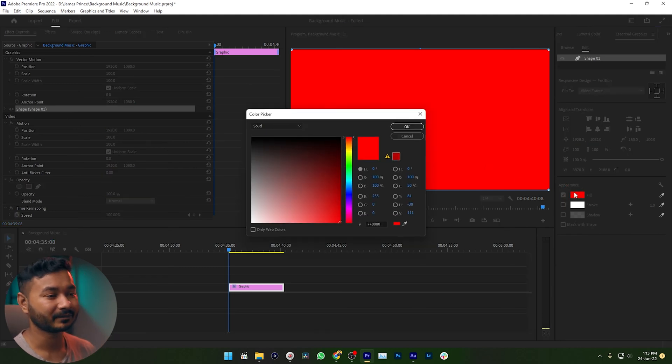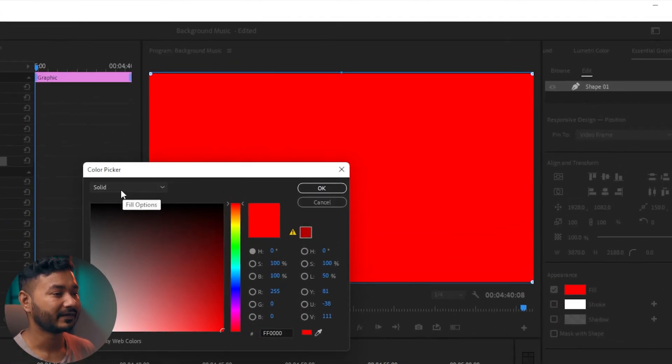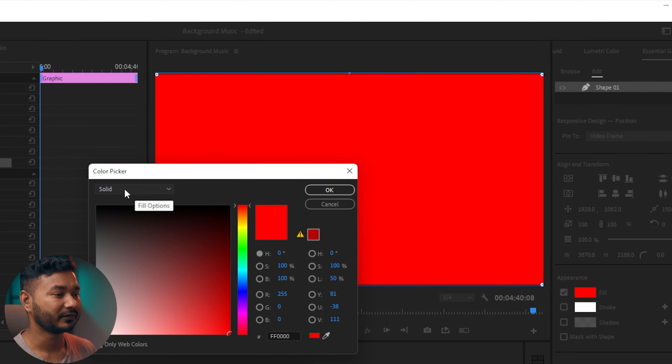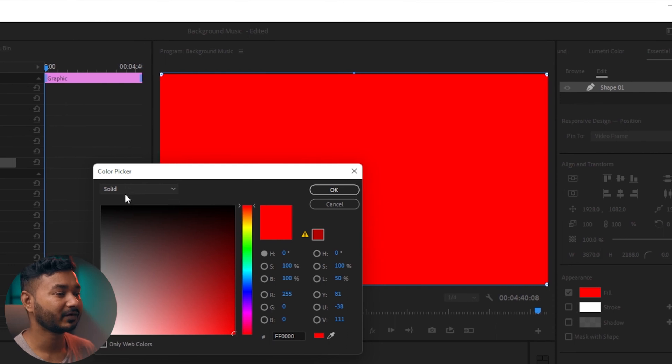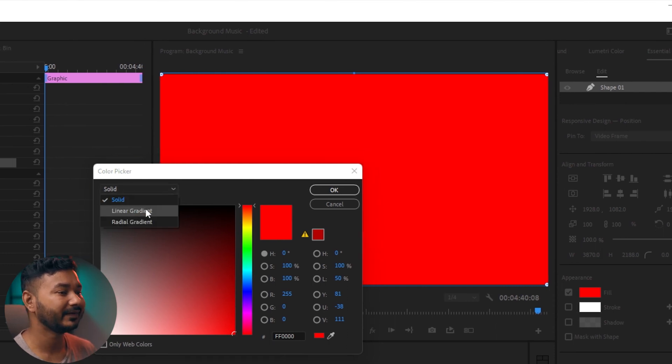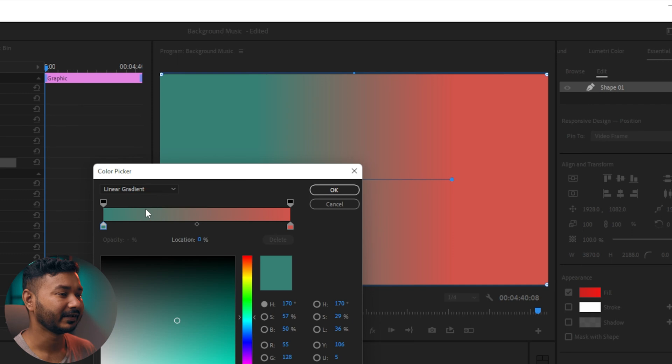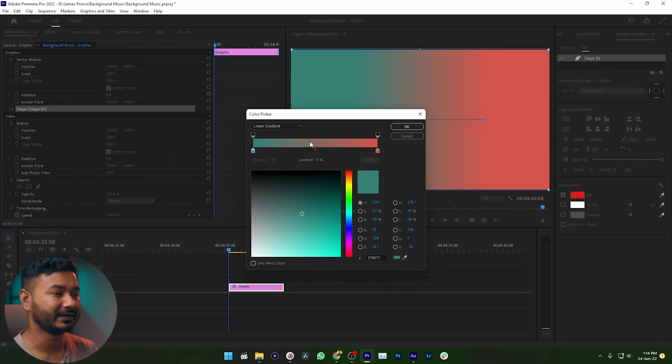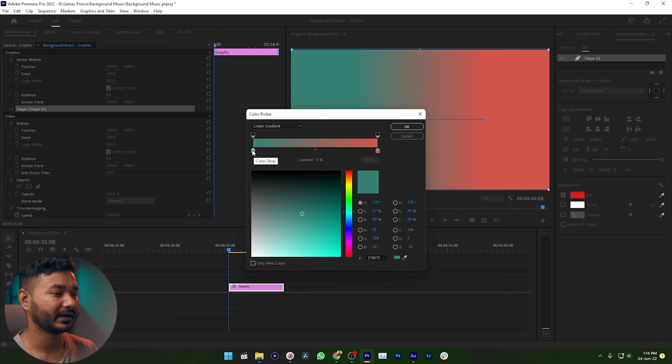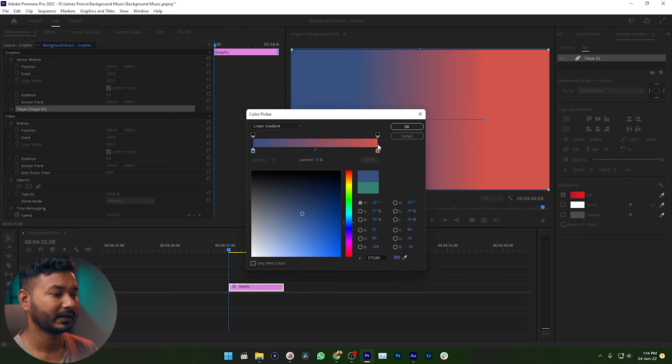Then here we will see some options. The first one is solid. If you click on this drop-down menu, you will see linear gradient. If you select linear gradient, then you can use gradient color here. So I am selecting a random color, maybe a blue color, then here again a shade of blue. So this is my gradient.